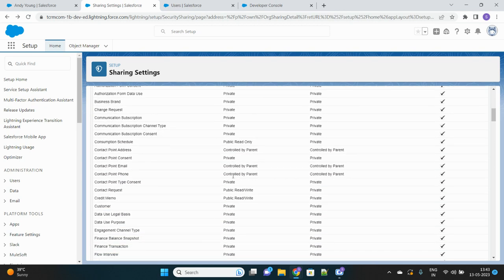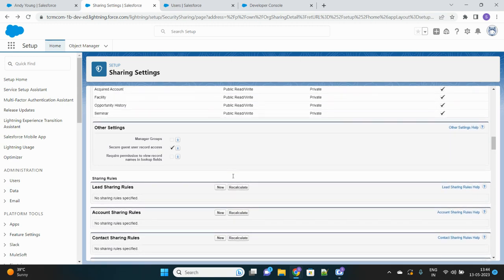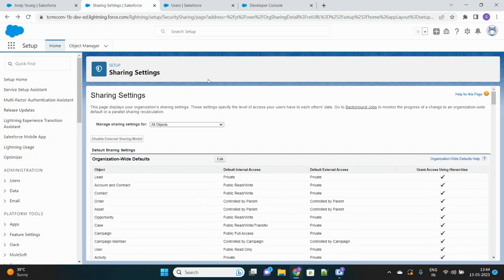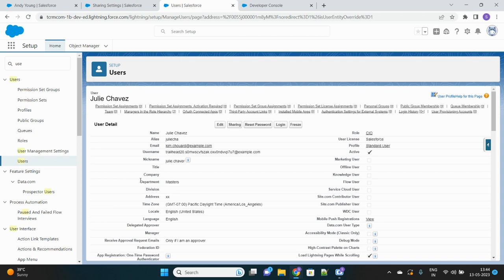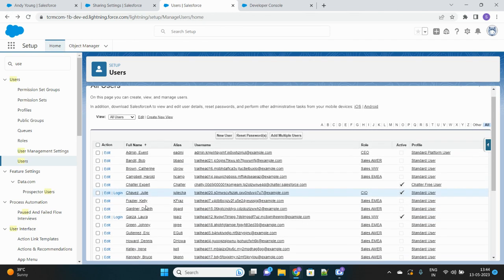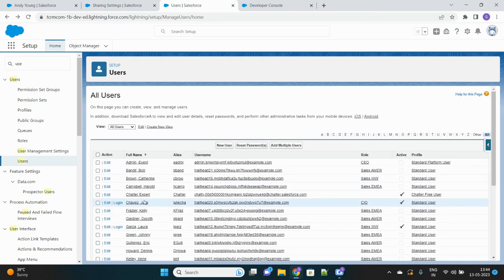Apart from sharing rules, there are scenarios where you must use Apex Sharing. The scenario here is: whenever new leads are created, they should automatically be shared with users whose department is 'Masters'. For example, this user's department is Masters, so any new lead created should be shared with that user.